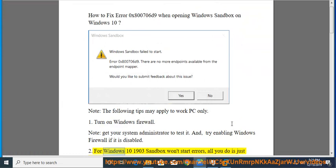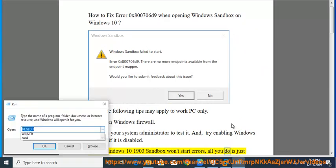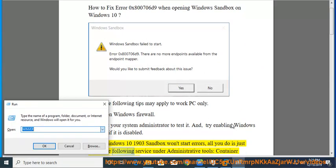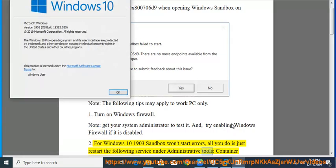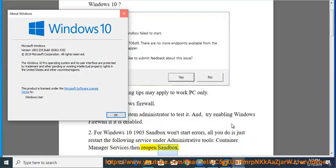For Windows 10 1903 Sandbox won't start errors, all you do is just restart the following service under Administrative Tools: Container Manager Services, then reopen Sandbox.